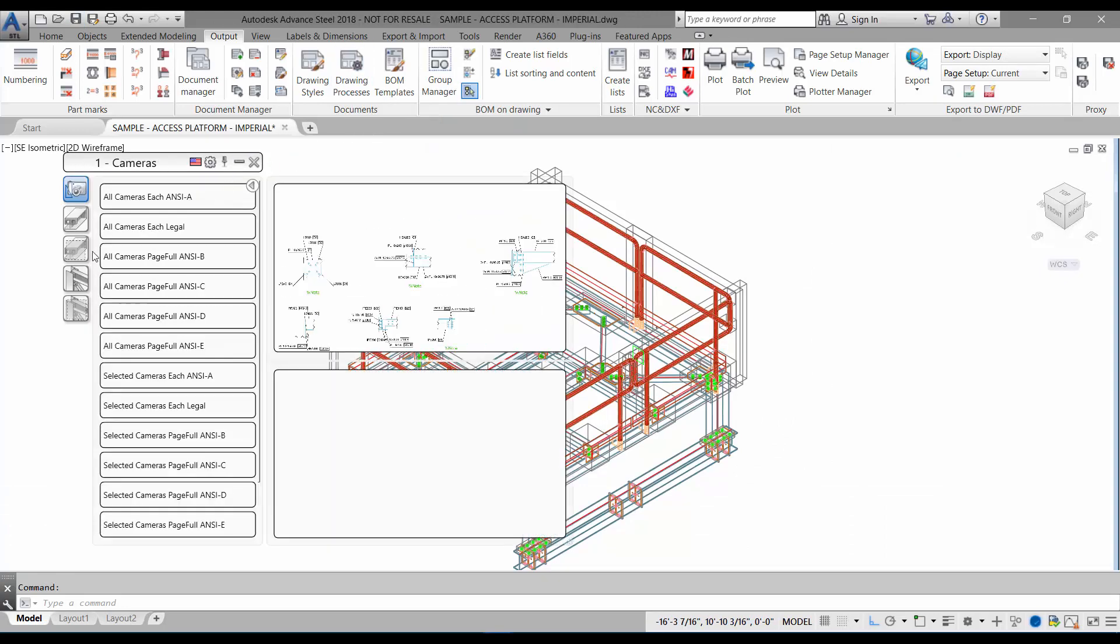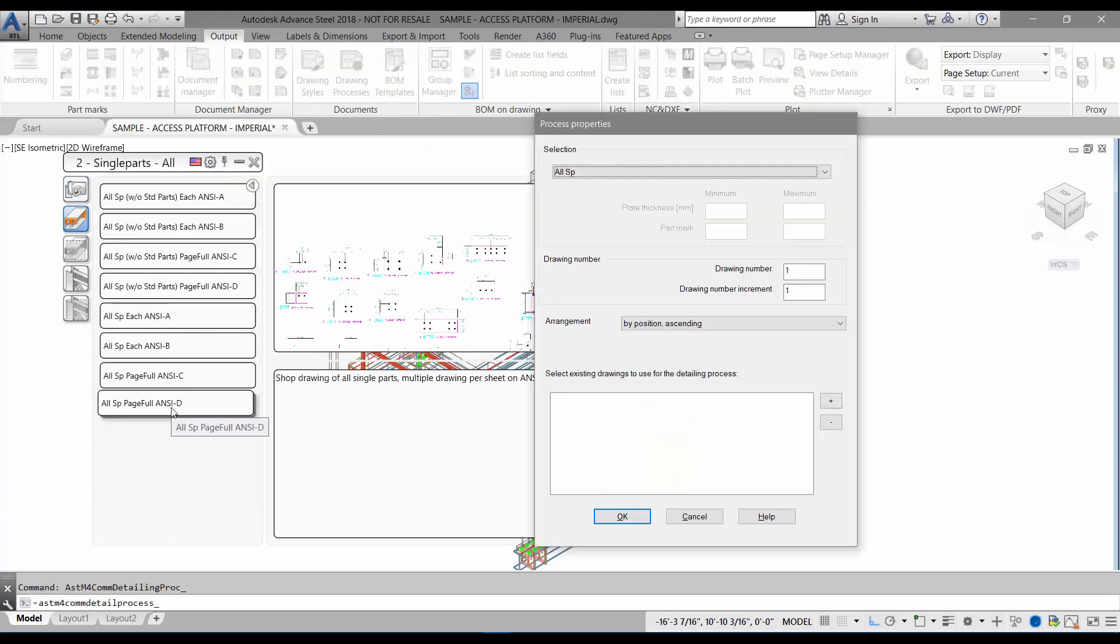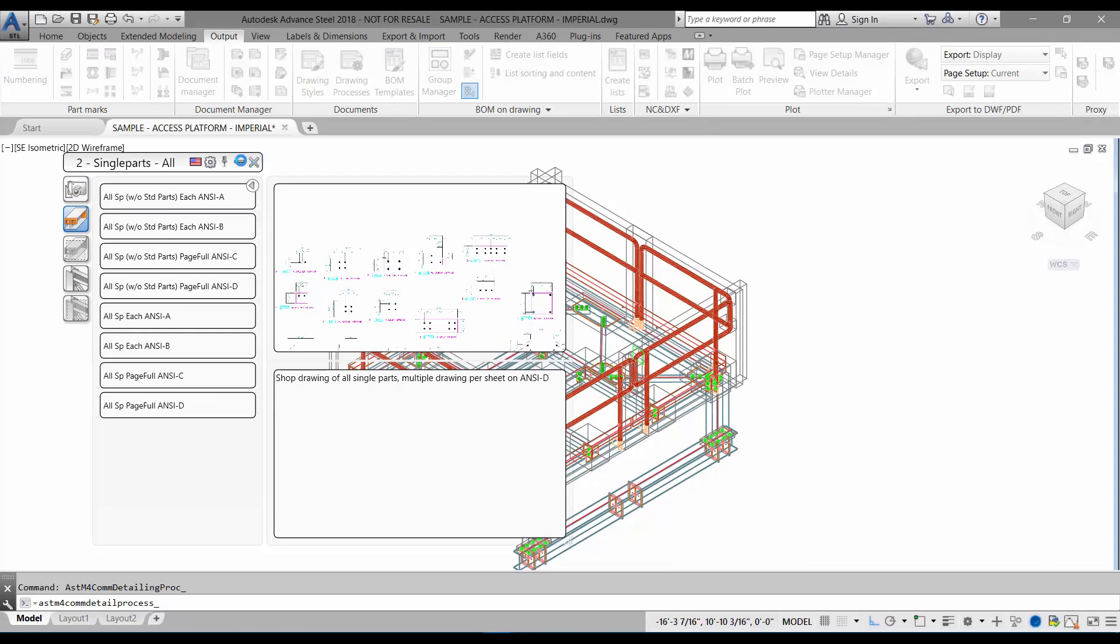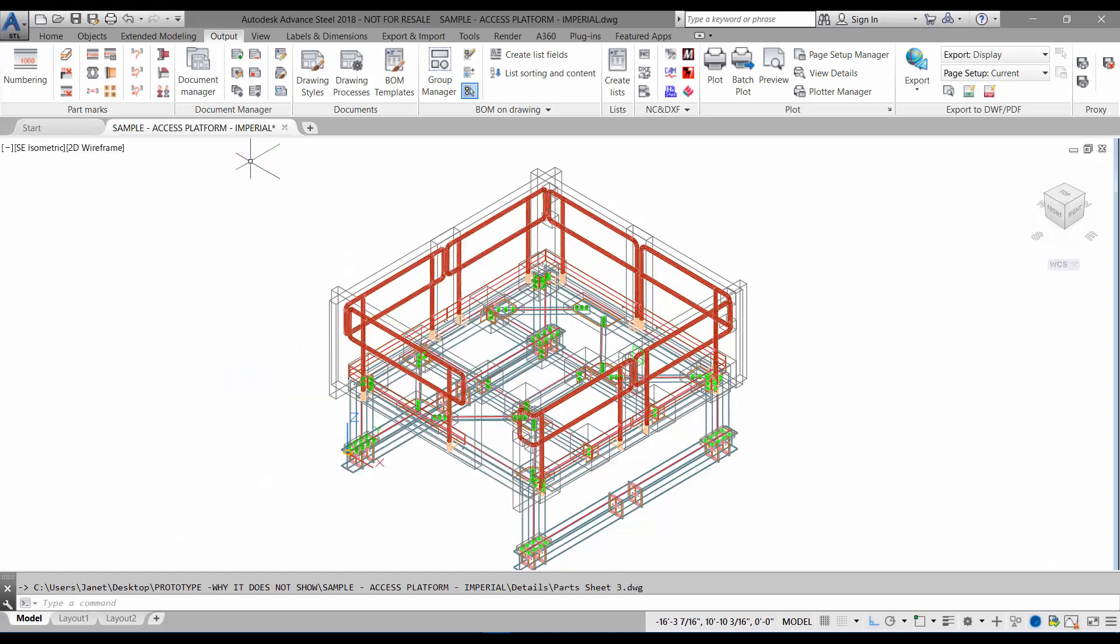I'm going to close that and create a drawing using the out-of-box settings. You can see it's with the American flag. This is the American installation. Advanced Steel is now creating the drawings.